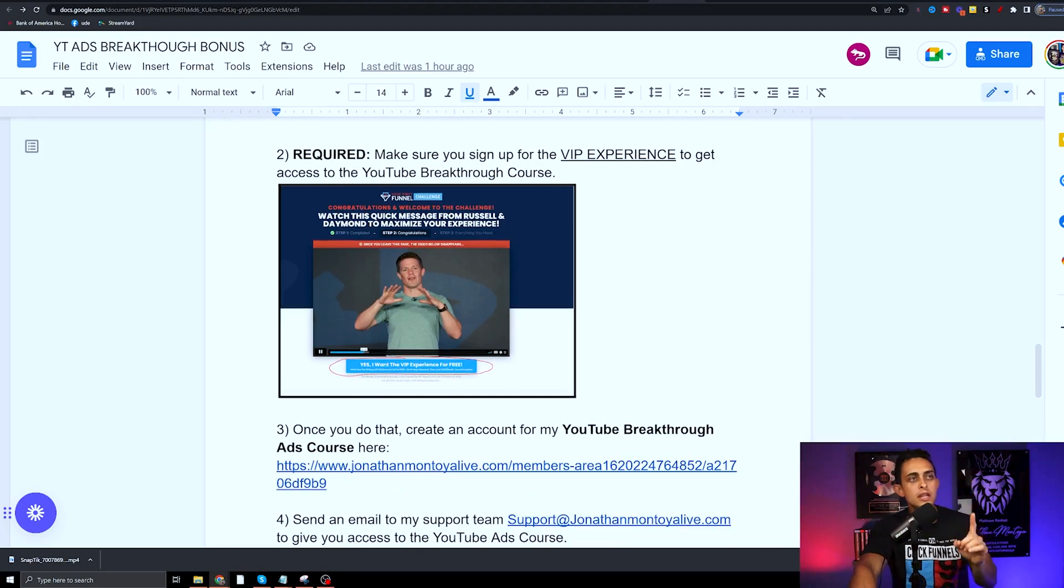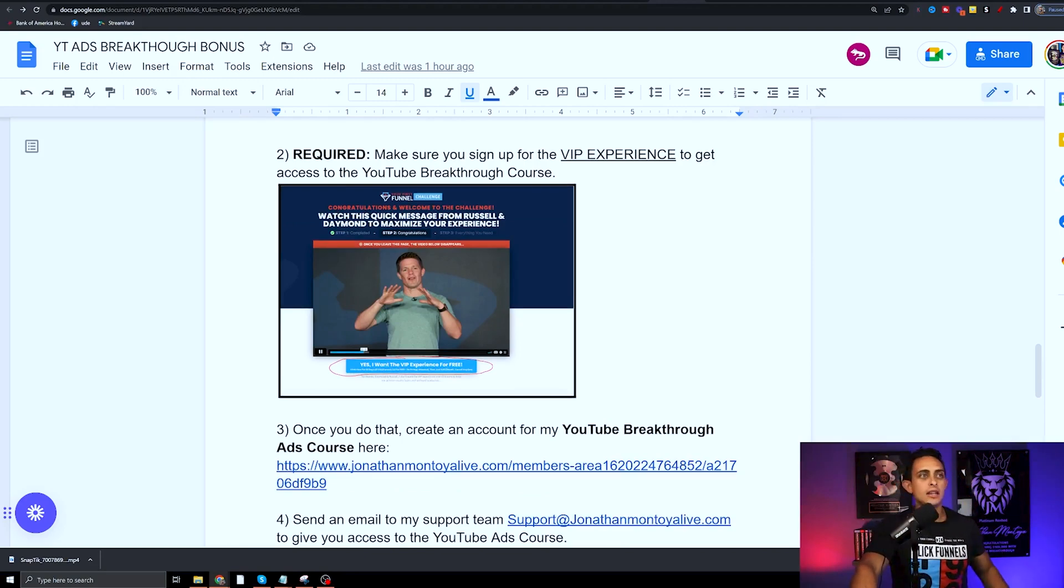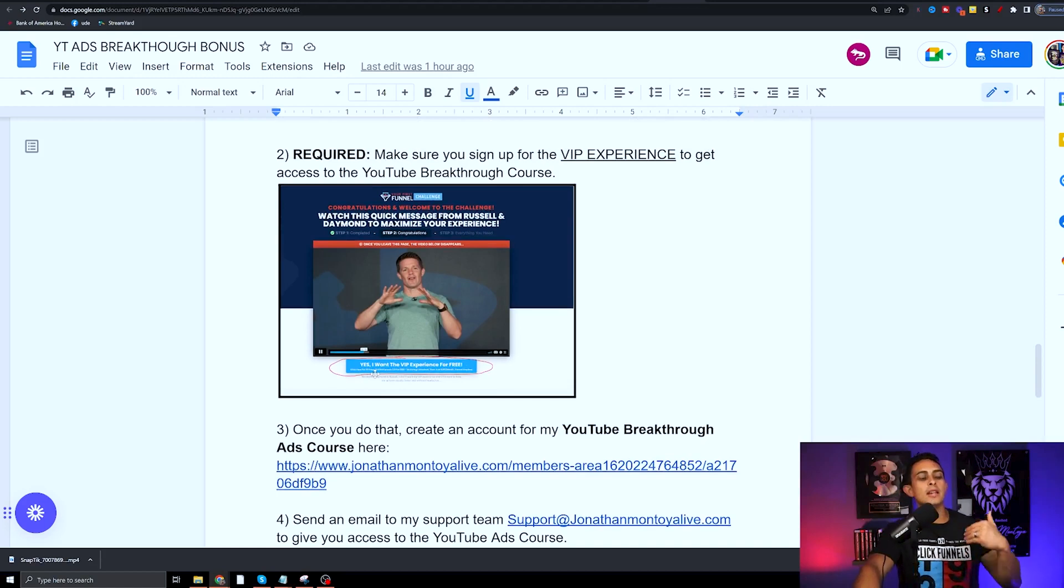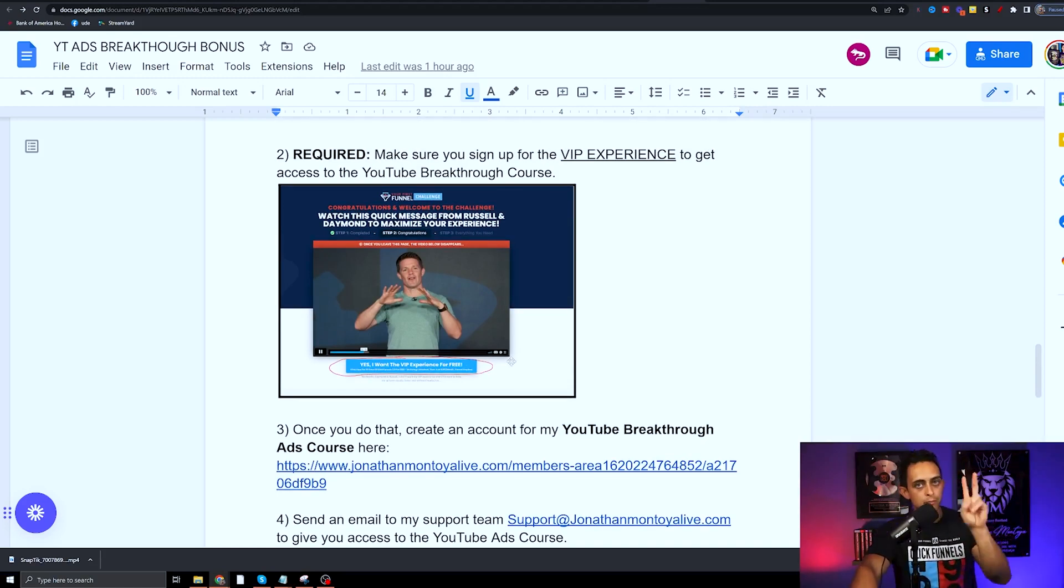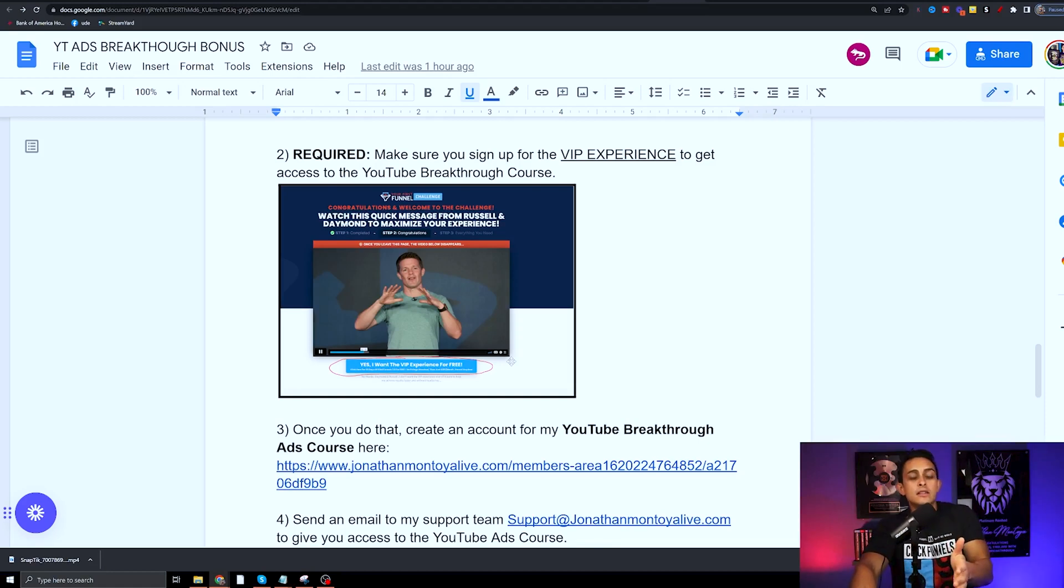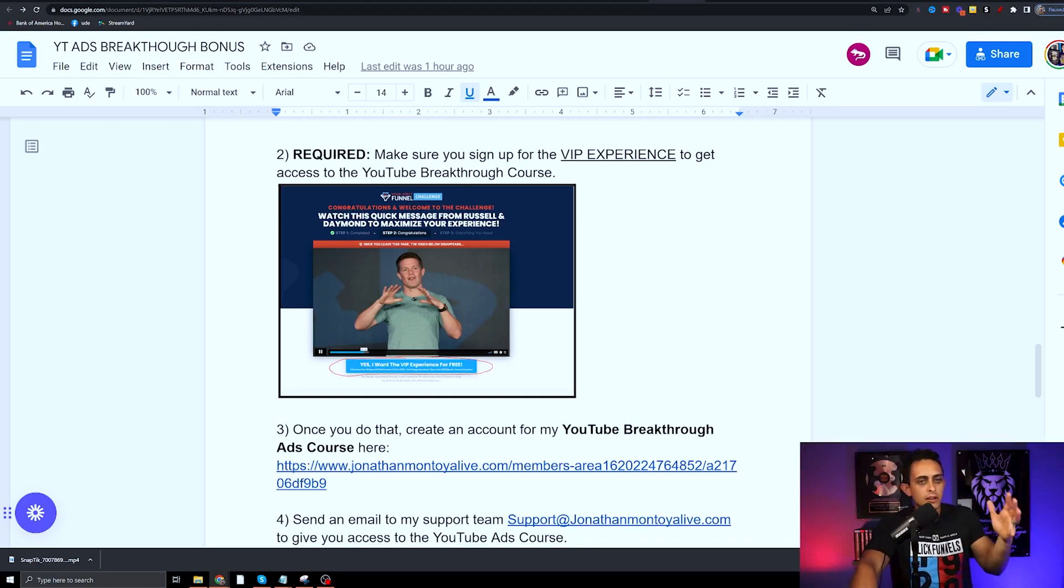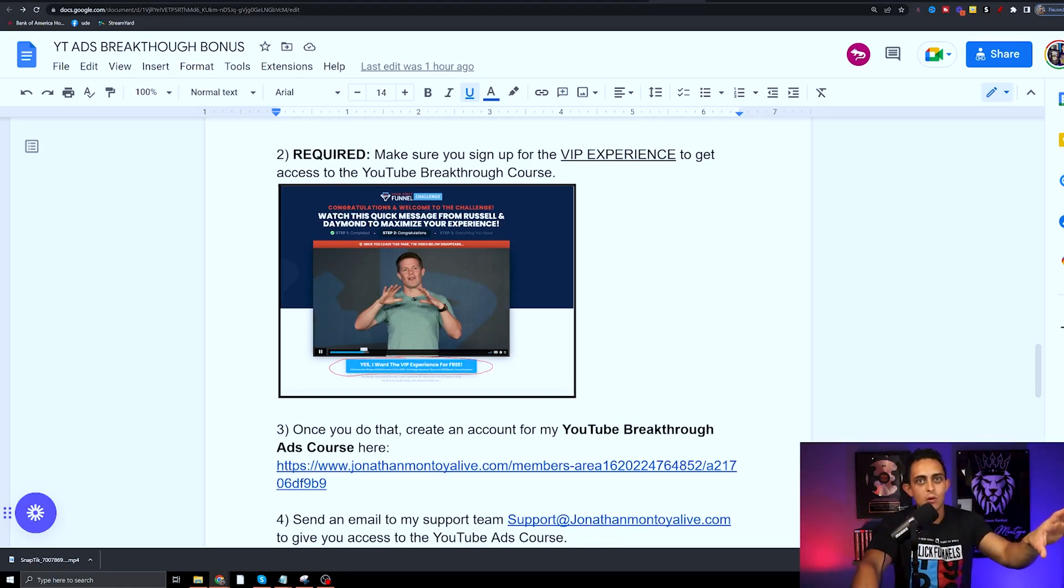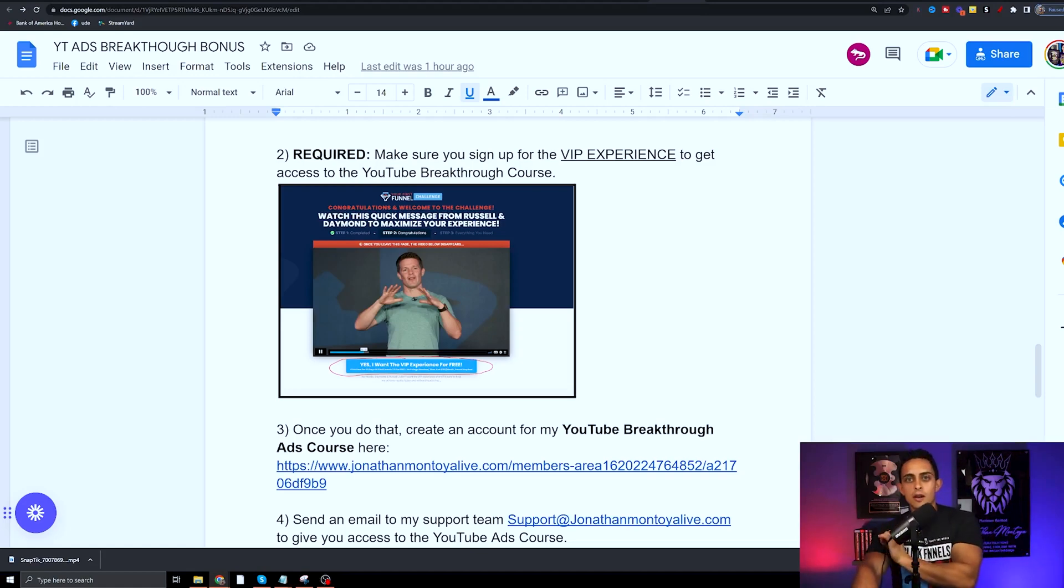You do need to sign up for the VIP experience. If you sign up for the VIP experience, that's how you get my bonus. The VIP experience is free for the first 30 days. I believe it's $29. You're literally getting my YouTube ads course and my YouTube coaching program for $29.